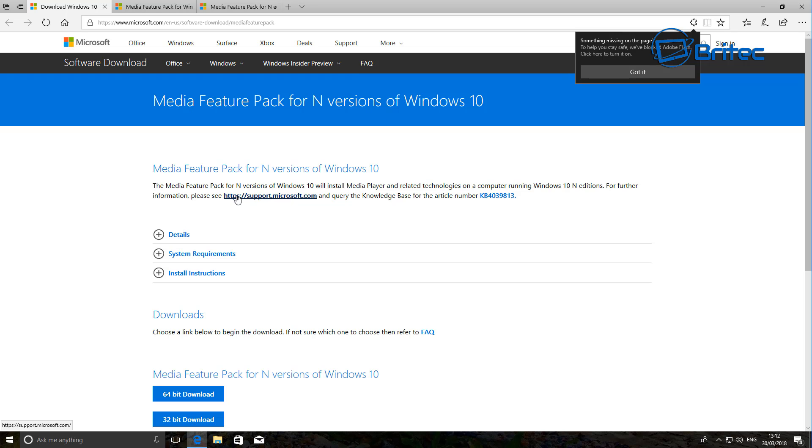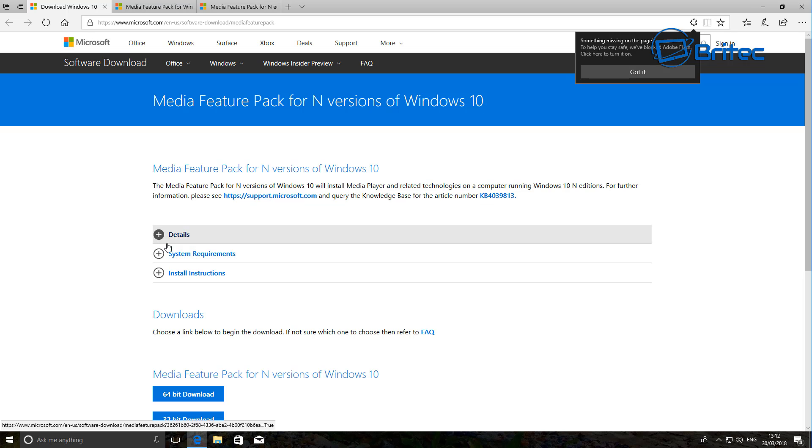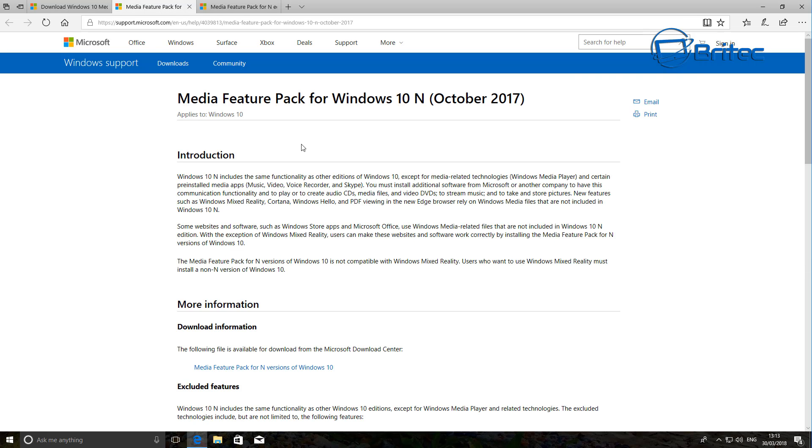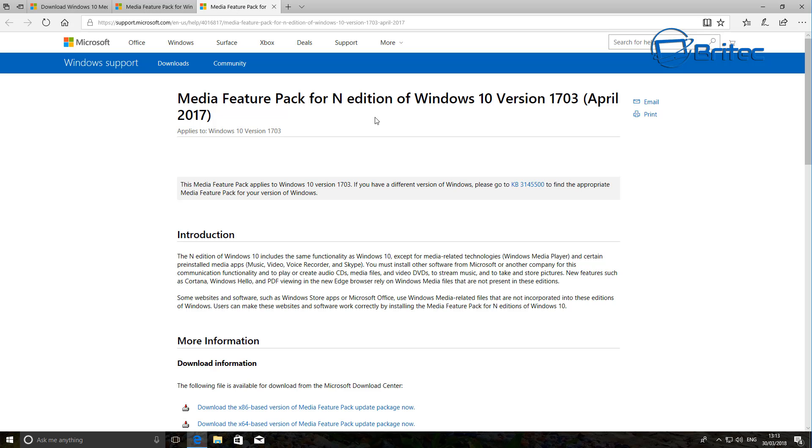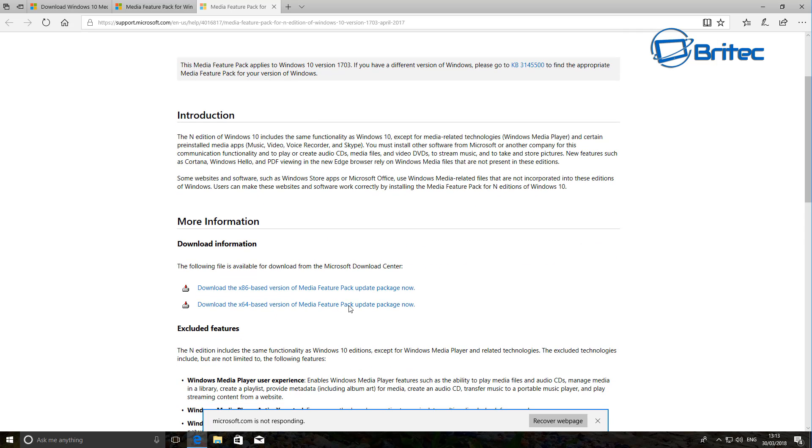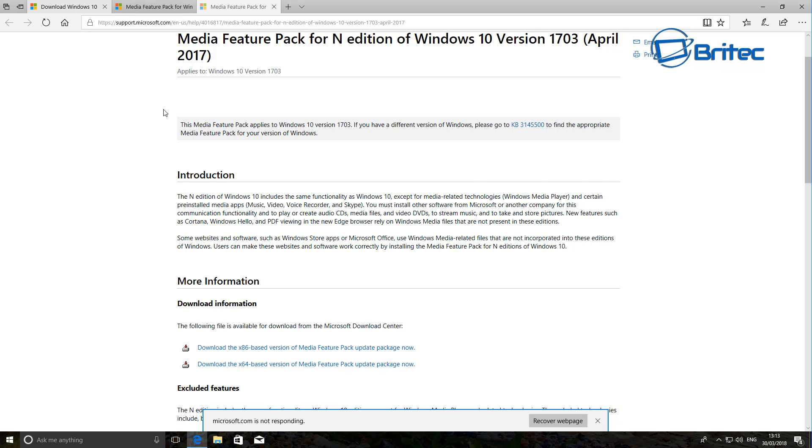Now if you look at this website here, I'll put these links in the video description. You can see a Media Feature Pack for N versions of Windows 10. This is the details where you can get it. So I will leave the link in here. If you are running this version and you do want to use Windows Media Player, then you will need to download the Media Feature Pack. There's some information here as well, and I'll put all these links in the video description for Creators Update and other bits. It gives you more information here. As you can see, Music, Video, Voice Recorder, Skype and so on have been removed.